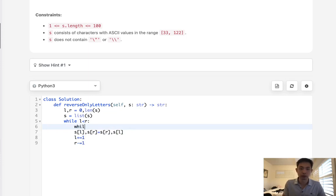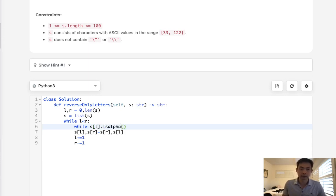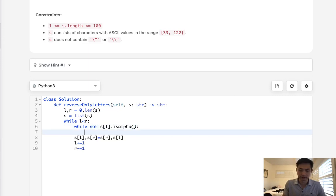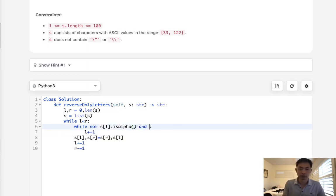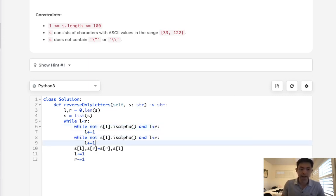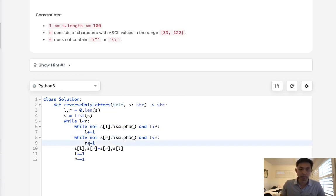But we're going to have to have an extra condition here. We'll say while s[l], we're going to use the isalpha function. We're going to say while it's not an alphabet letter, we are going to increment this left pointer, but we also need to make sure the left and right pointers don't cross. So we'll do this and all we have to do now is the same thing for the right side, but we'll be decrementing instead.